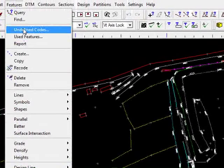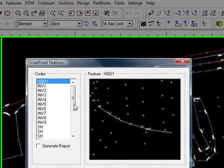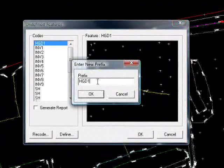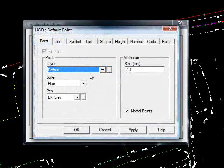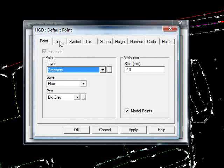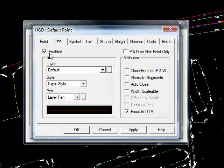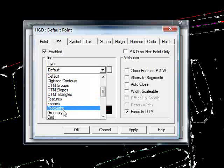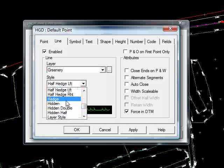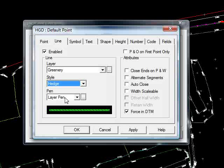If I repeat the process for the other codes — Hedge — define that, put this on the layer Greenery. Style H for Hedge, and it'll be in the layer pen, which as you can see down the bottom here is really green, and it's going to be forcing the DTM automatically, i.e. it's going to be a break line.